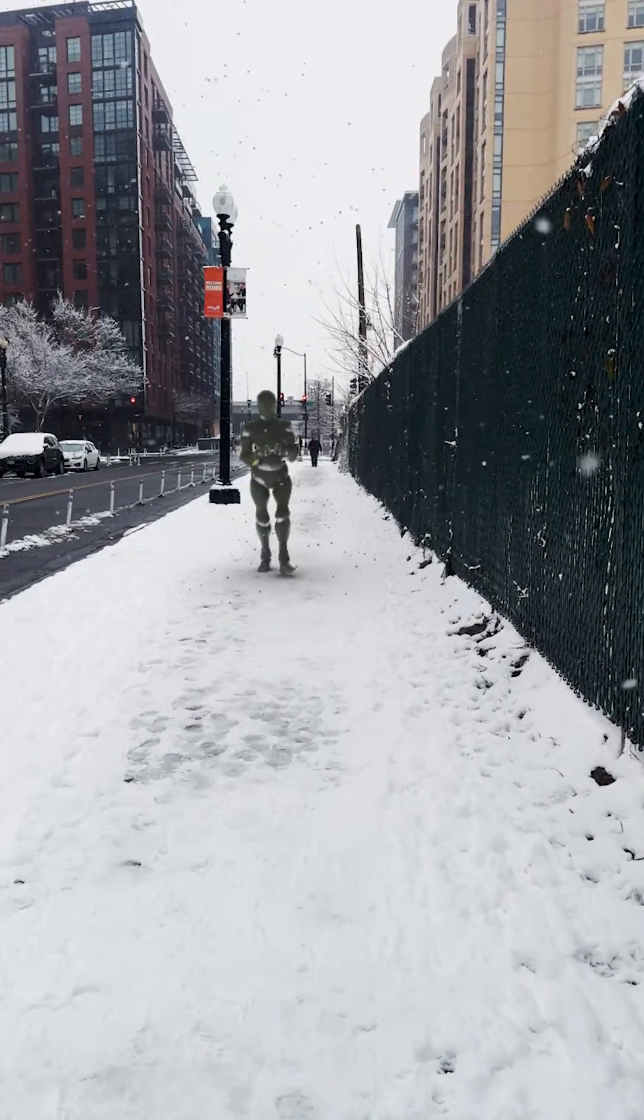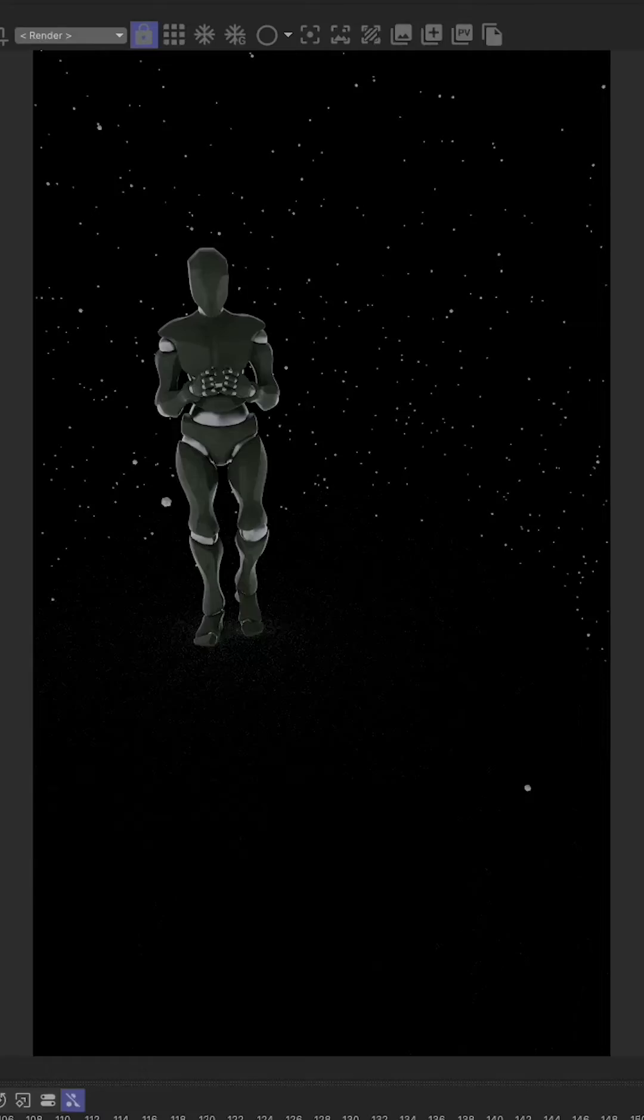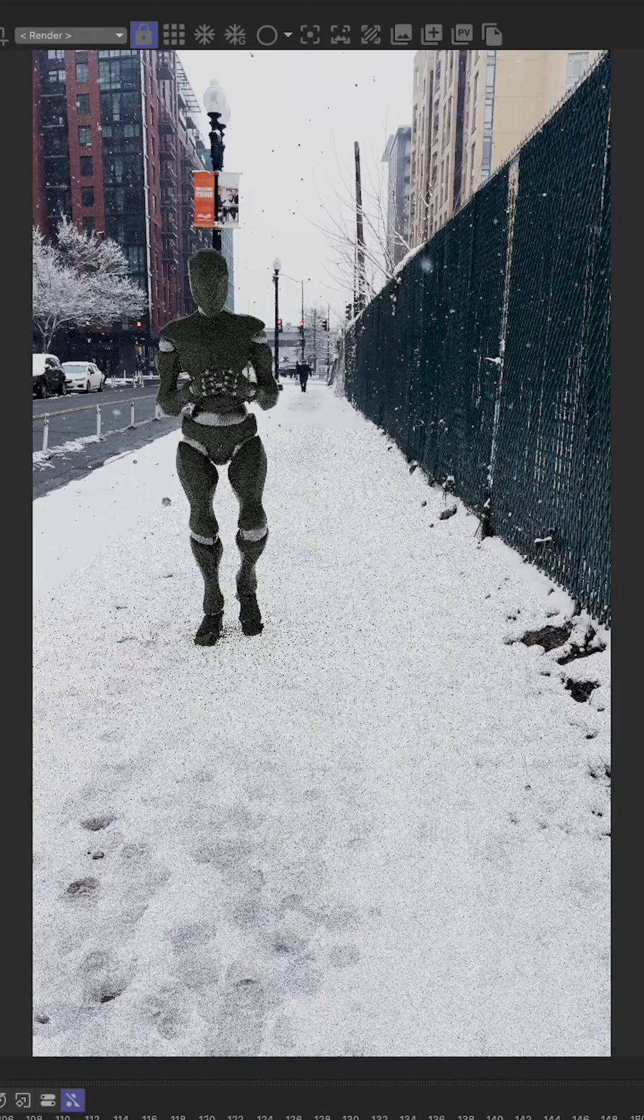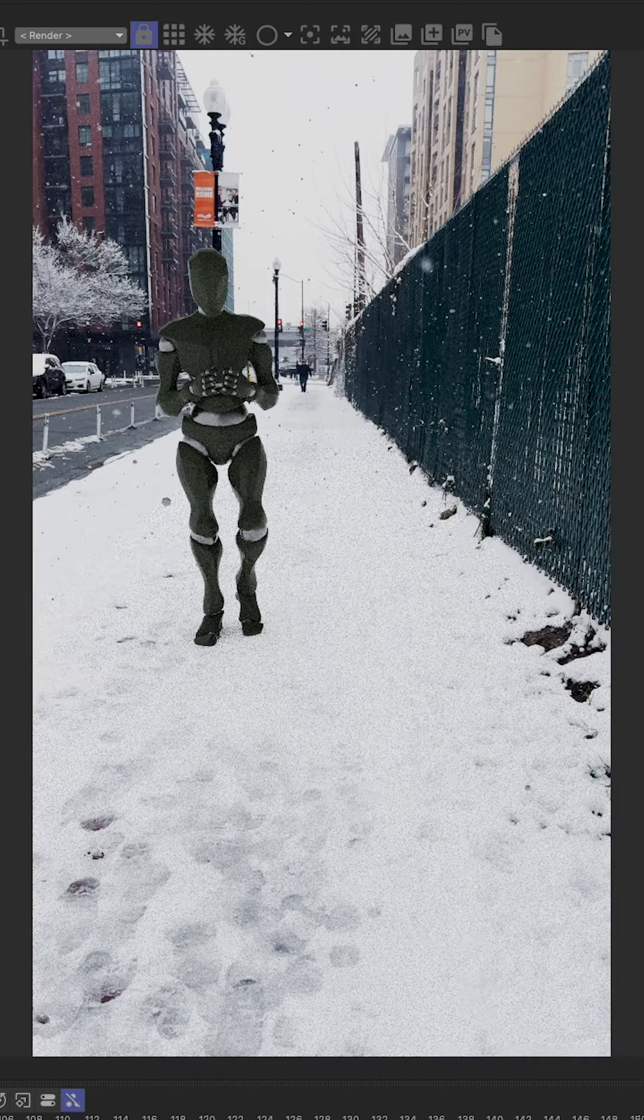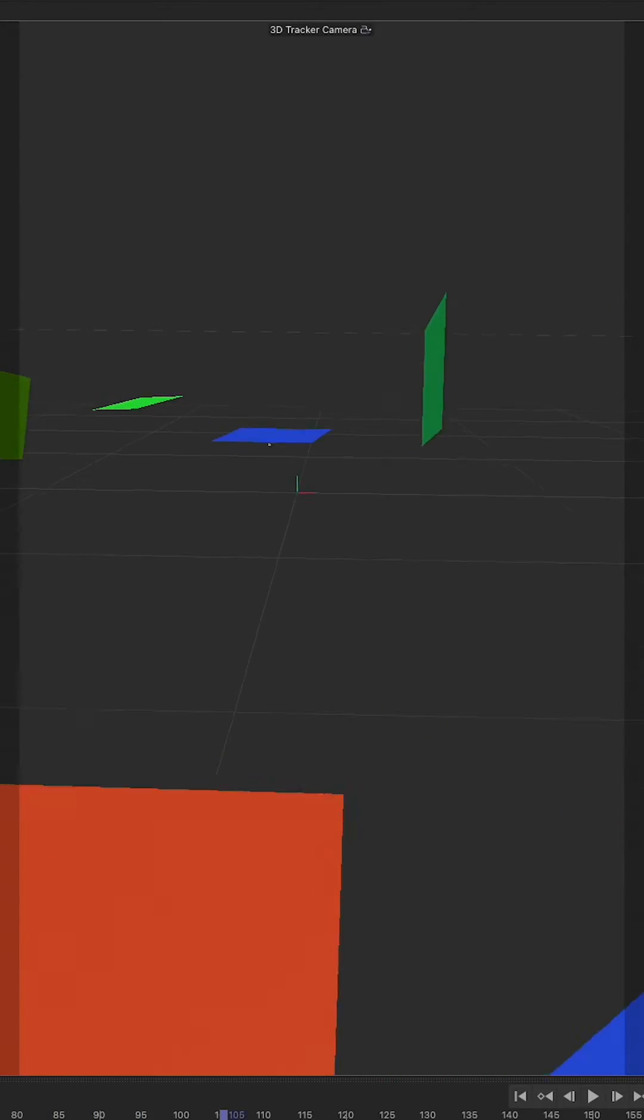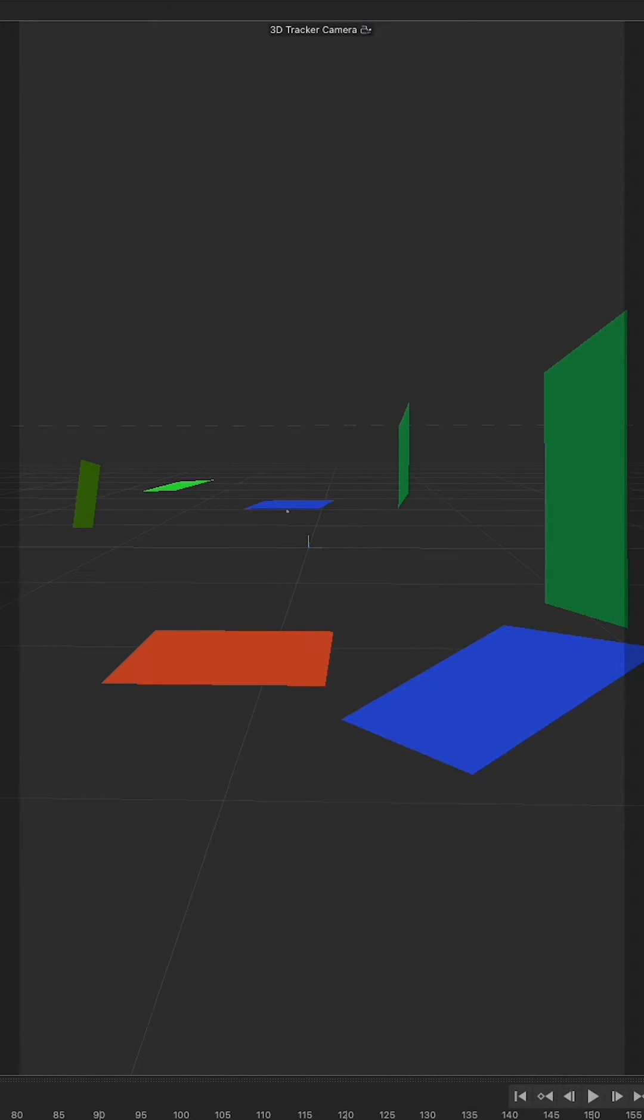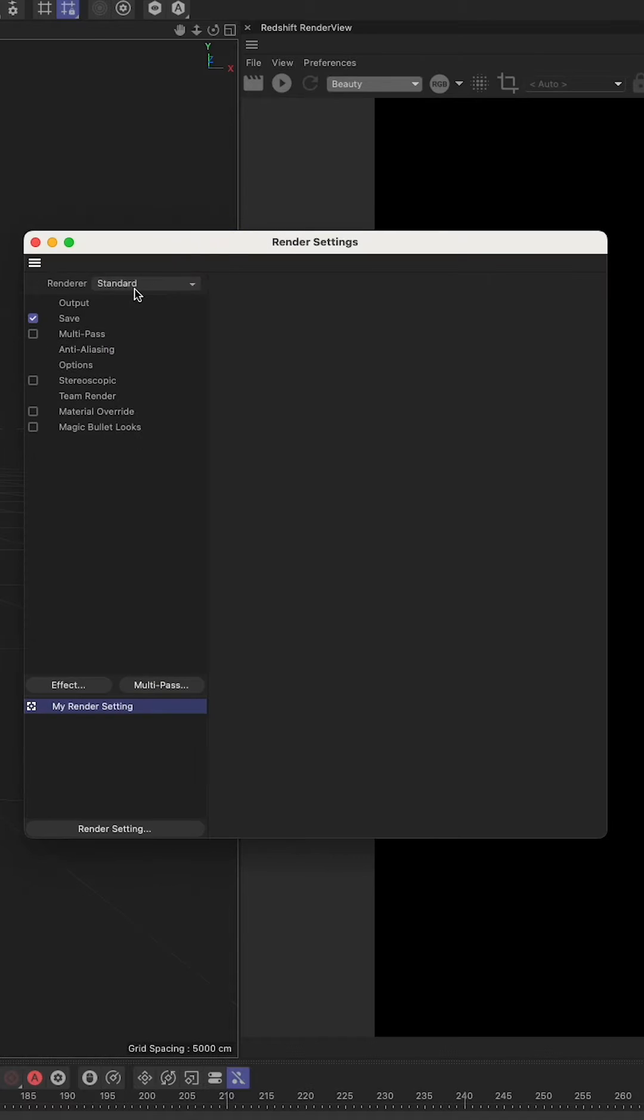What's up guys, it's AJ here back with another quick tip. If you want to see your background image in the render viewer in Redshift, use these steps. What you're going to need to do is switch over to Redshift.